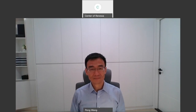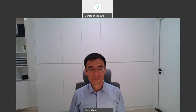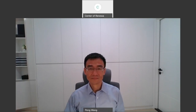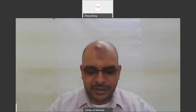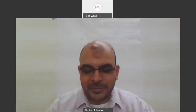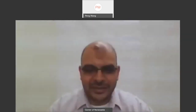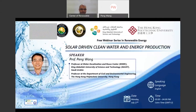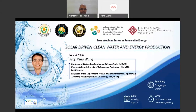Welcome for all attendees and welcome Professor Beng. Thank you for accepting our invitation, and on behalf of Mansoor University Center of Renewable Energy, we are welcoming you and thank you very much for accepting our invitation.